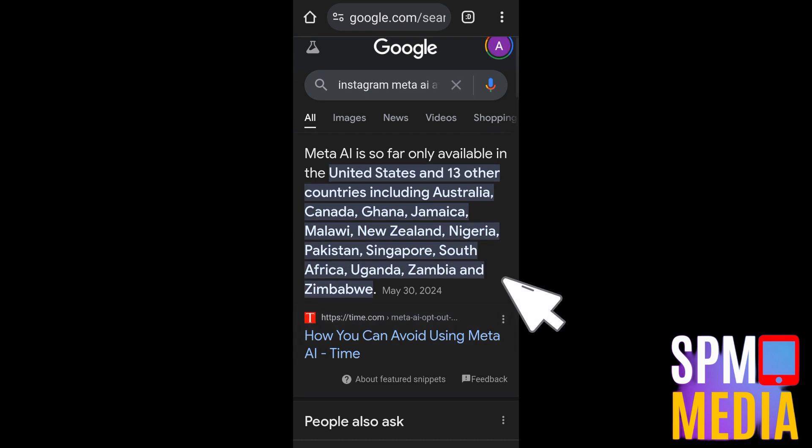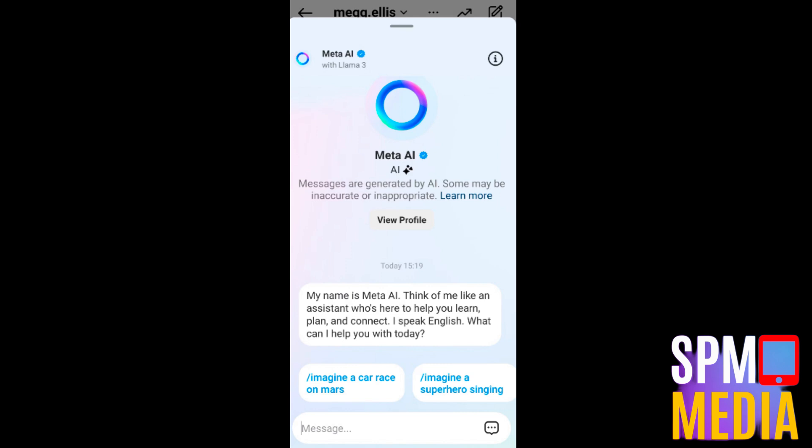It's currently only available for certain states and regions, so if you can't see your country or region listed, you'll have to wait. However, I'm going to show you what it looks like when Meta AI is available in your country. This is what it looks like — all you have to do is type @MetaAI and then ask anything, generate a picture, and so on.